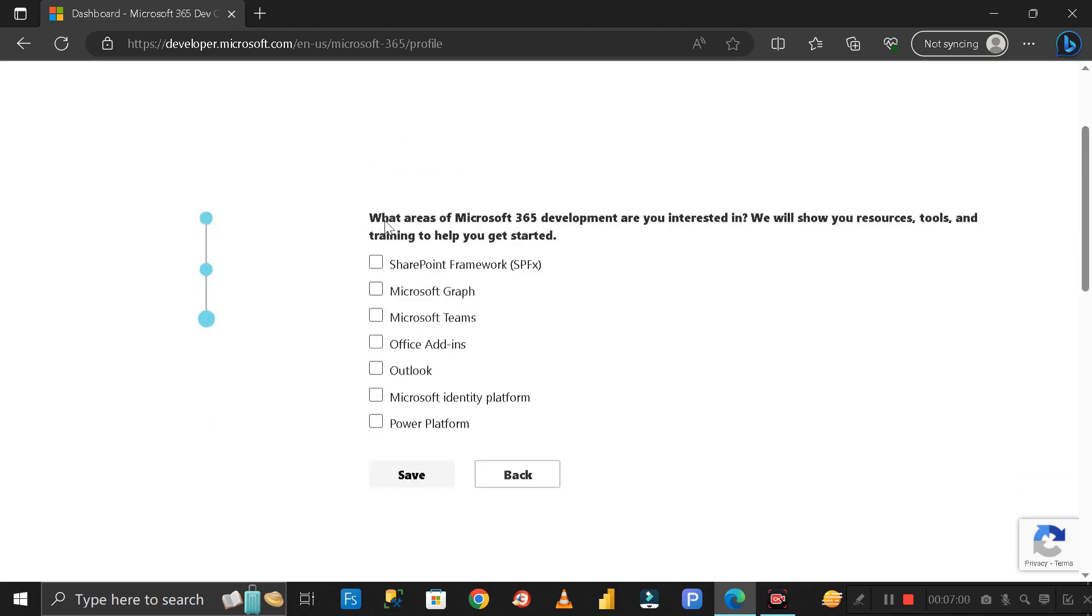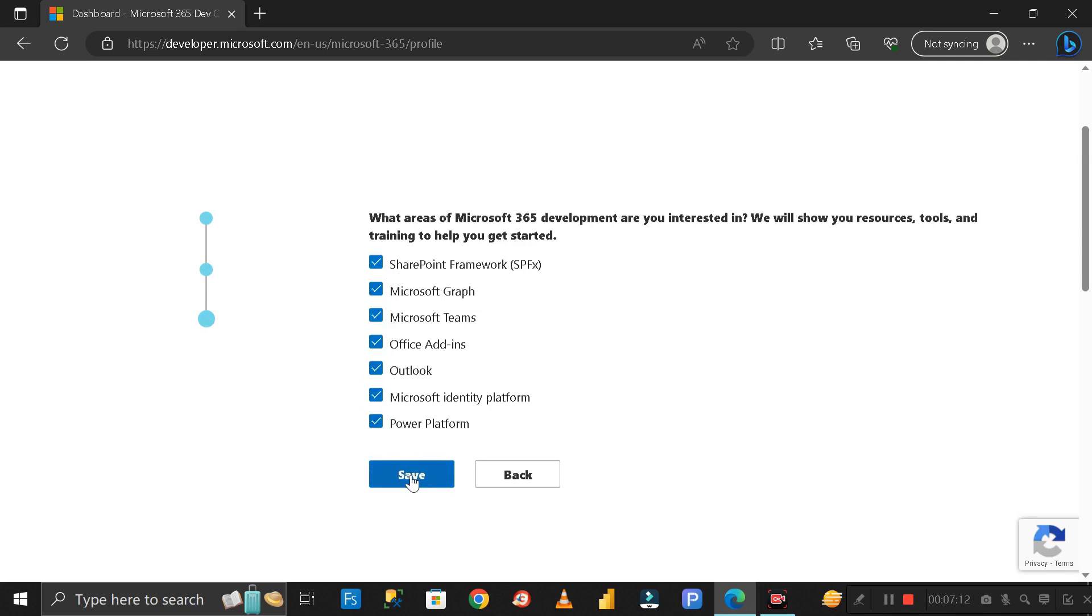Again it's asking what Microsoft 365 development areas are you interested in. I'm interested in all of these, so I'll click on all the checkboxes. Then click Save.